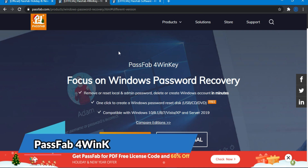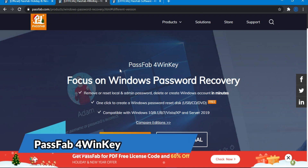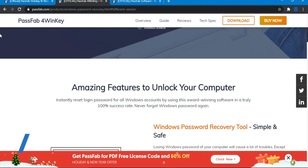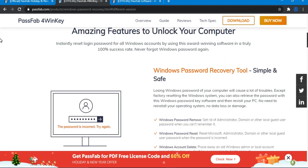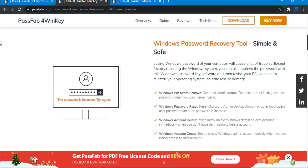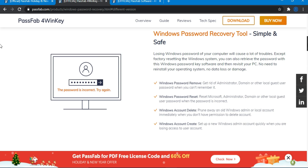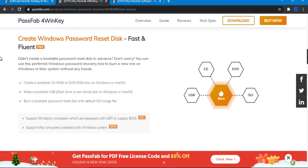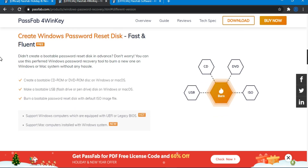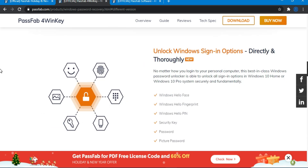For this process we will use a tool called Password4WinKey. It's a Windows password recovery tool that supports all Windows versions like Windows 10, Windows 8, 7, Vista, Windows XP, and Windows servers as well. The link is in the description so you can check out the tool from there.